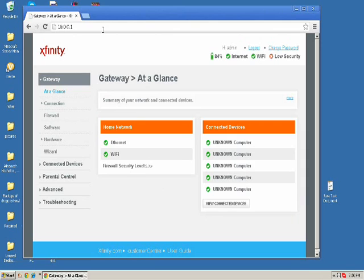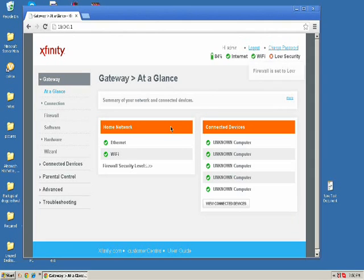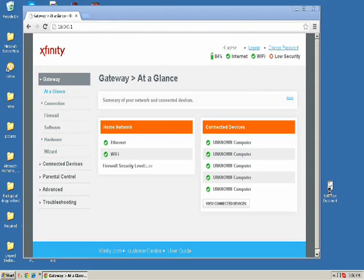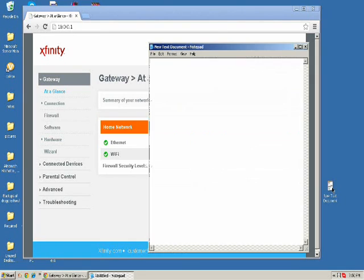I don't know why it logged in right away, but the username should be admin and the password is password. Okay, now it's time to open my text document to blur things out.